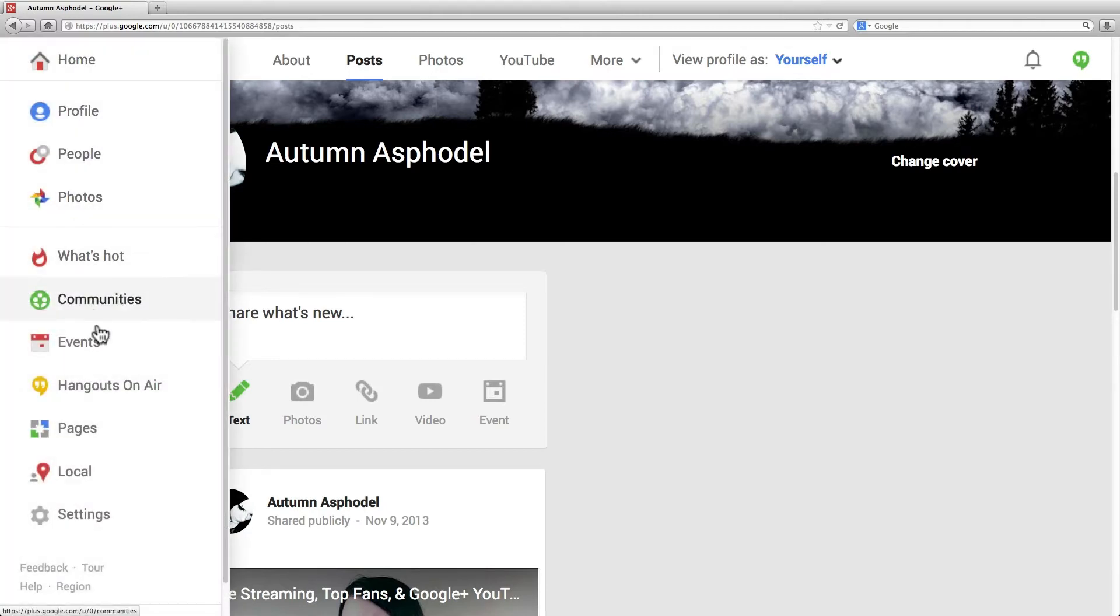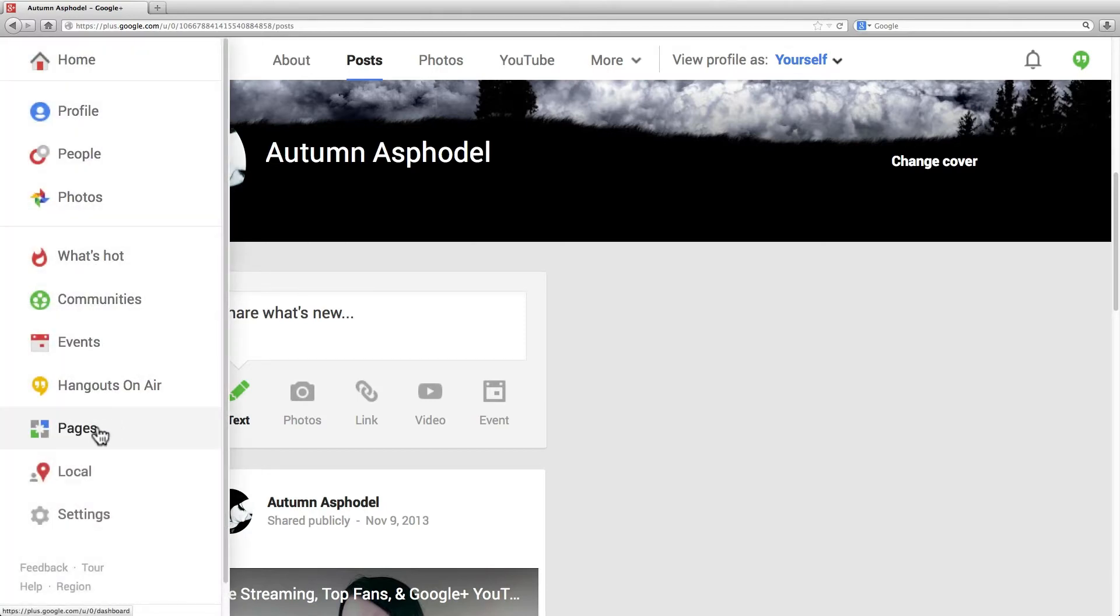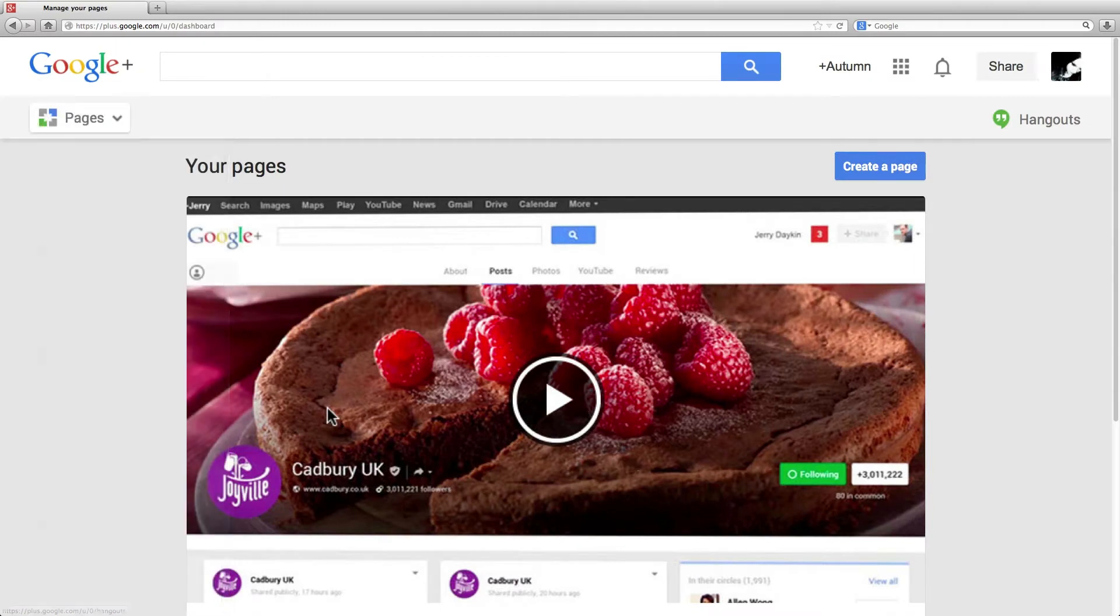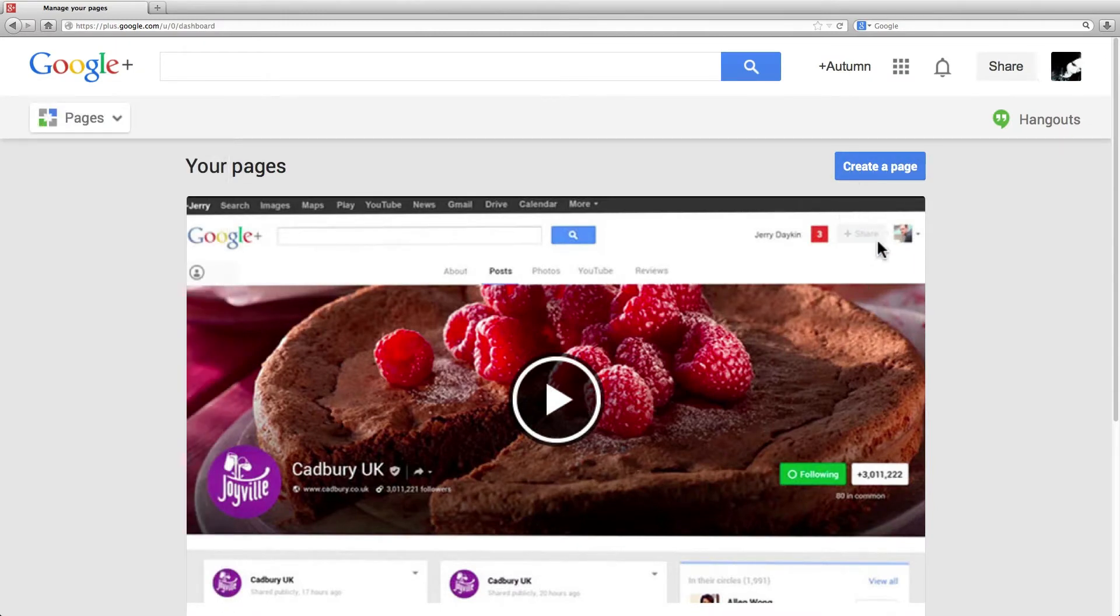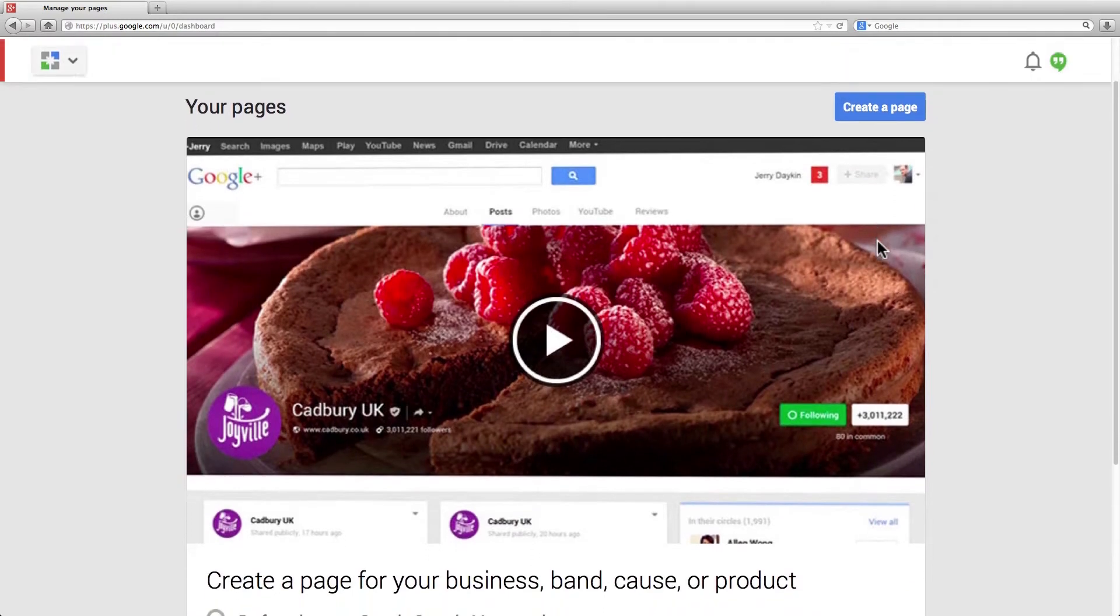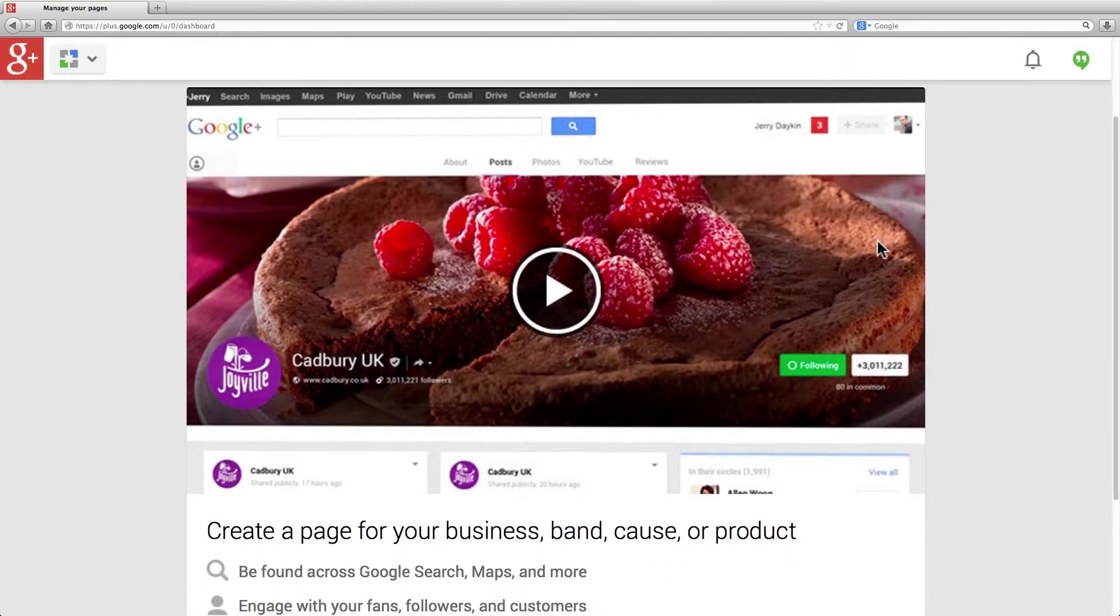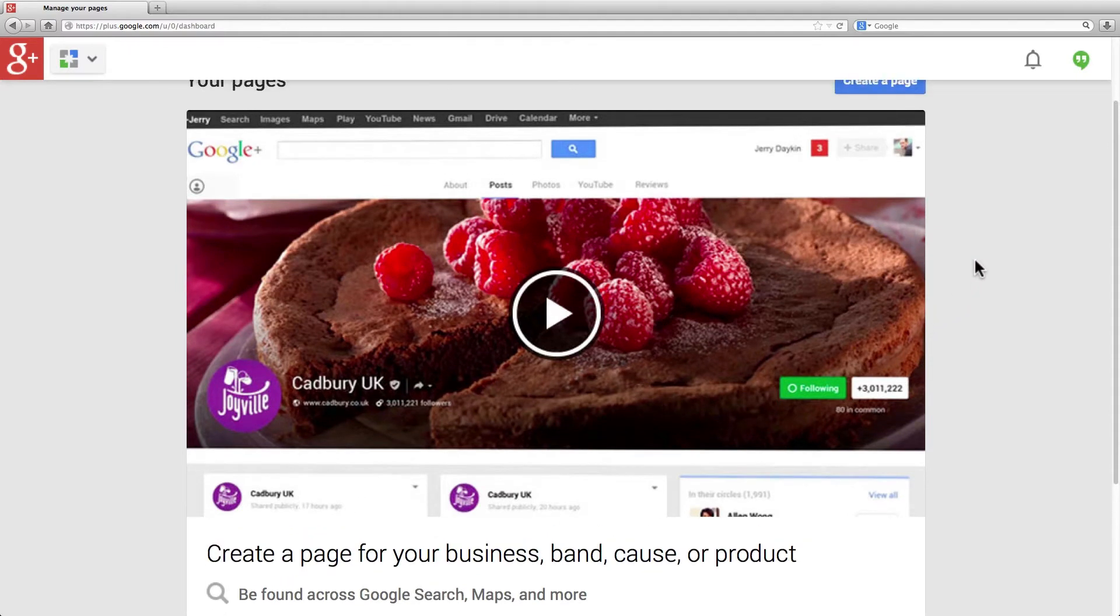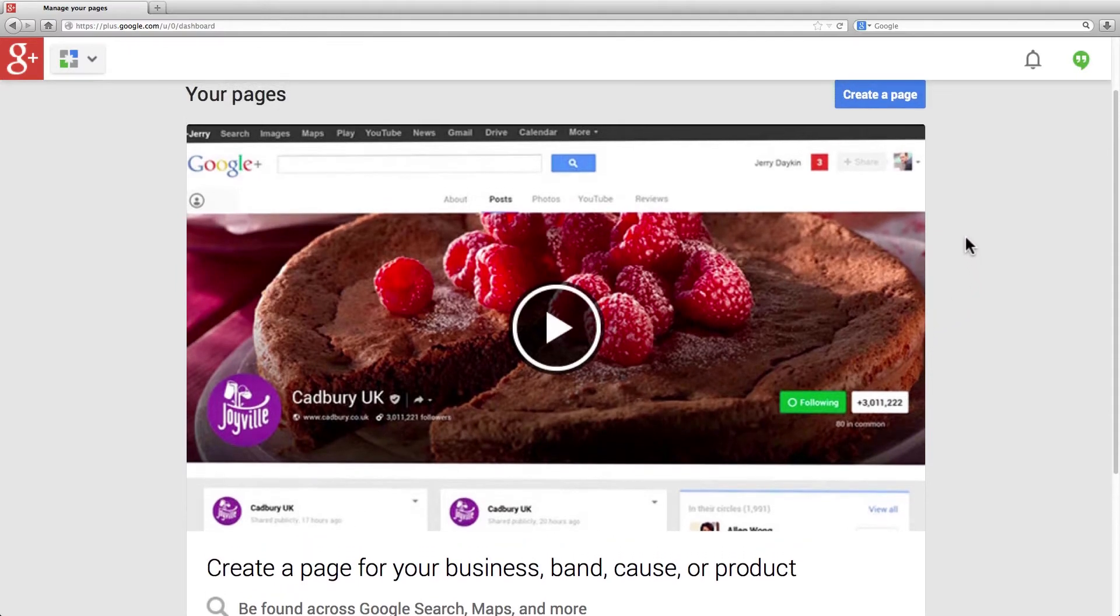If I go to Pages, I can see any page I have set up. I am using a personal profile under my name so I have no pages. If you do not wish to use your real name, you would create a page.